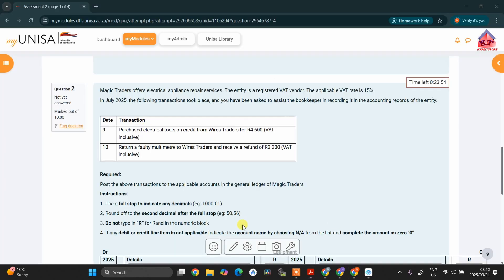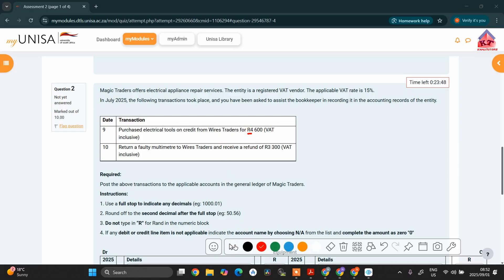Since we are increasing the amount of equipment that we have, we must debit our equipment account. But we are not going to debit the equipment account with the full amount because this is VAT inclusive. We are only going to debit it with the VAT exclusive amount. I am not going to show you how to do that manually — please access the lessons where we discussed that. But I am going to show you how to calculate the VAT exclusive amount using CaliTutor's application. If you don't have the application, please download it from Google Play or use the link in the description.